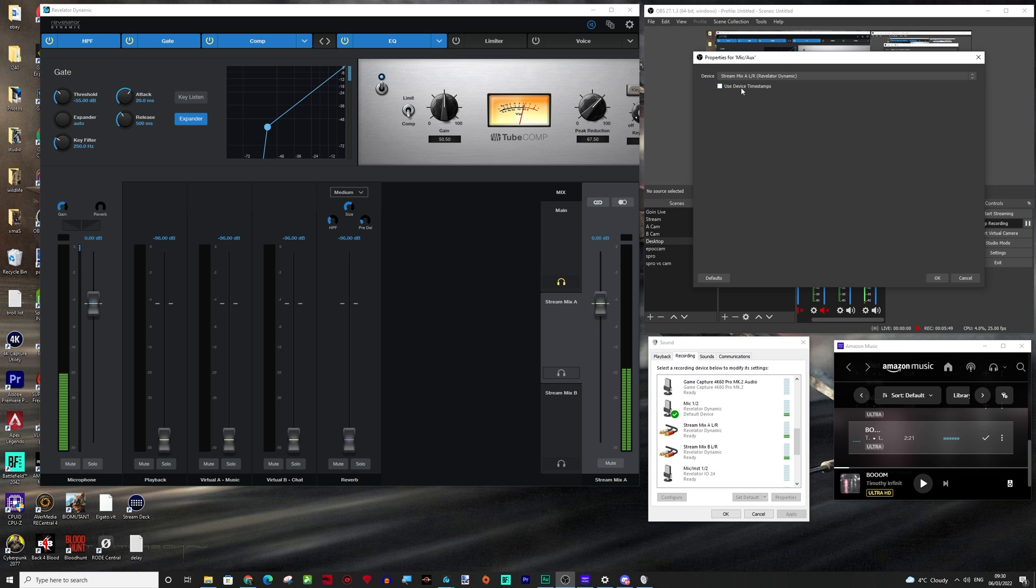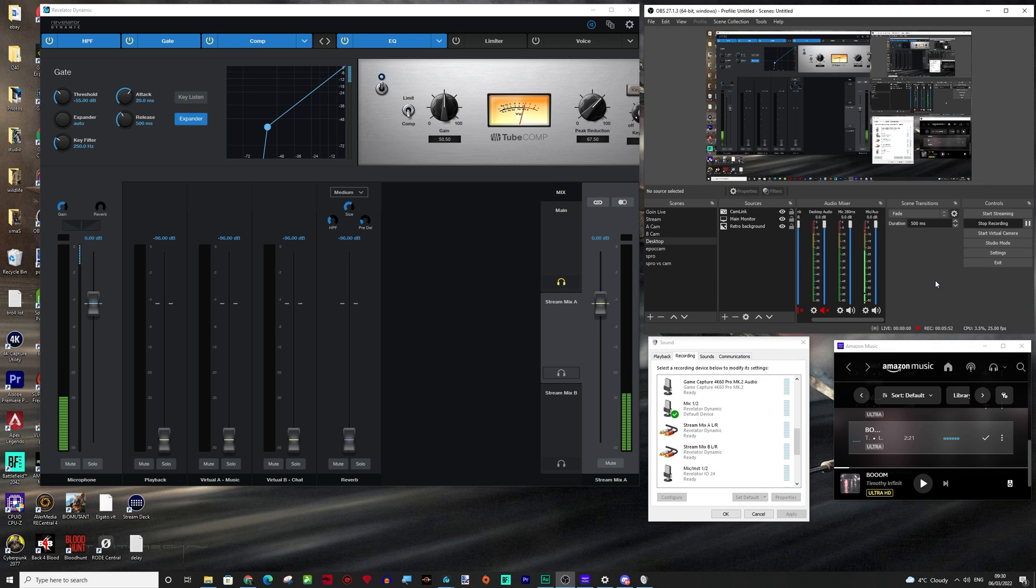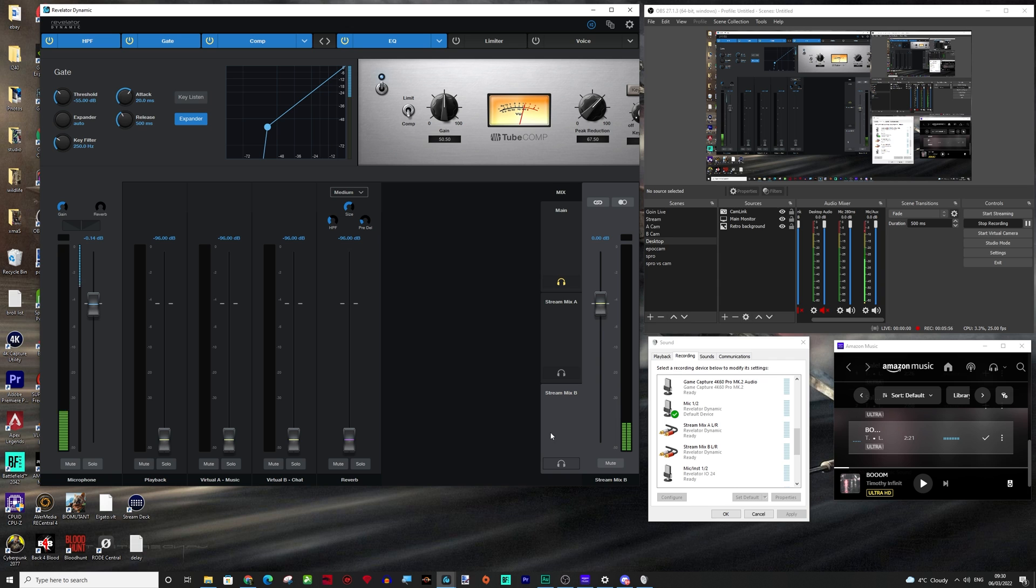We have our mic set to stream mix A. You could use whatever one you want, but I think this is your main mix. And then this is going to be our chat mix. Stream mix B we're going to use for chat.